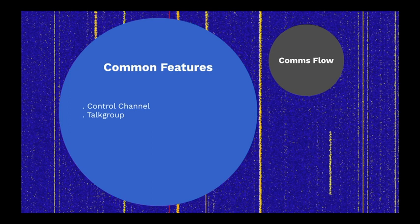A talk group is basically a virtual channel. When a radio registers with a trunking system, it declares what talk group it wishes to monitor. All radios monitoring the same talk group can communicate as if they have their own private repeater.